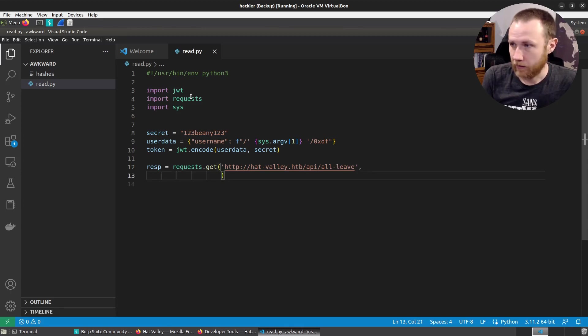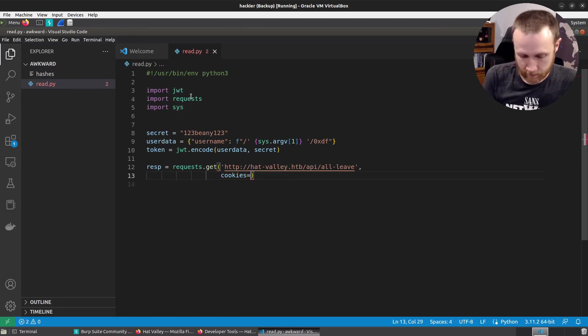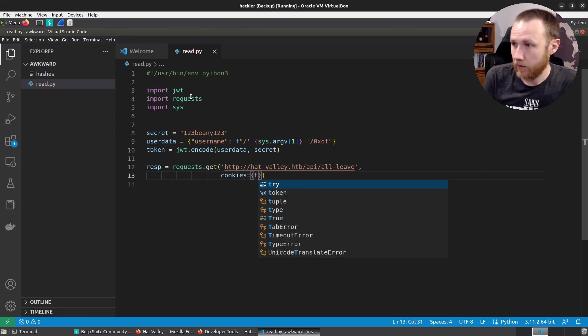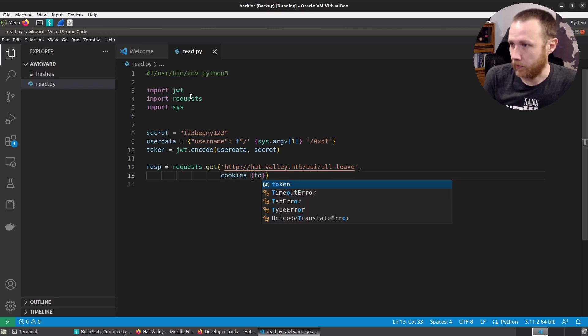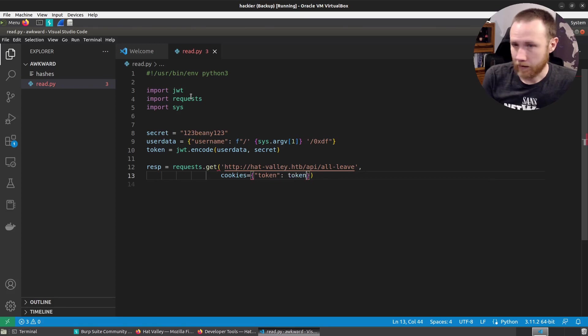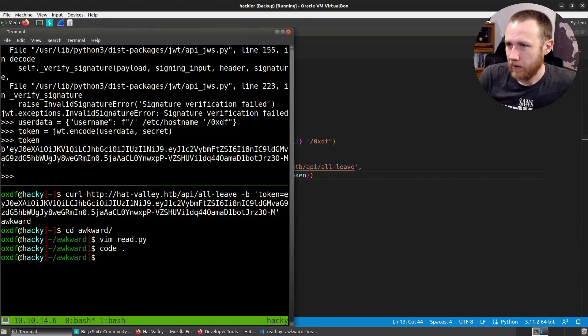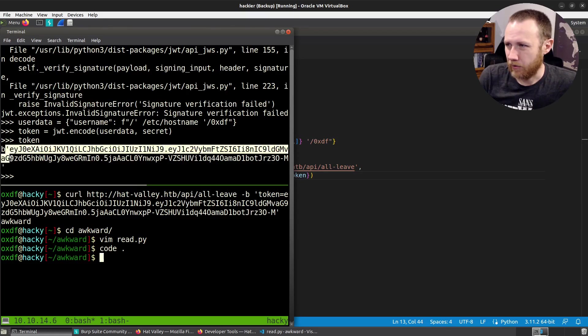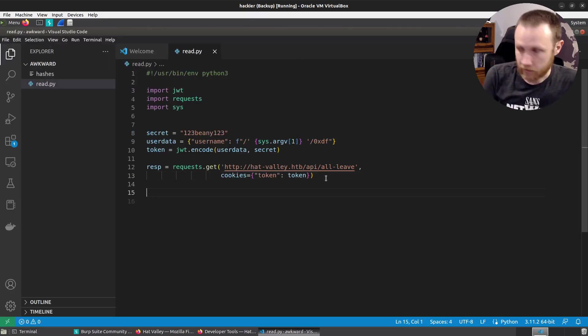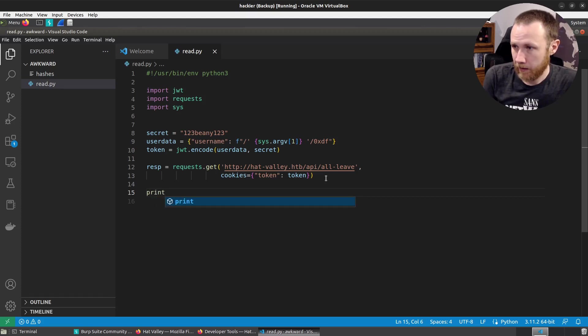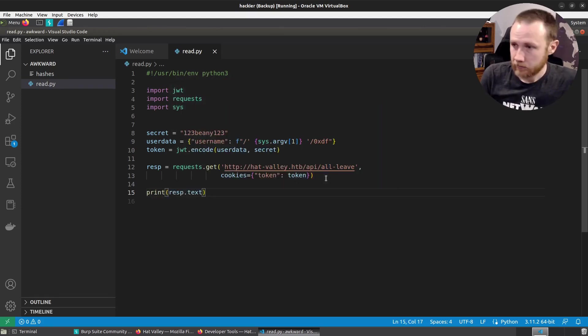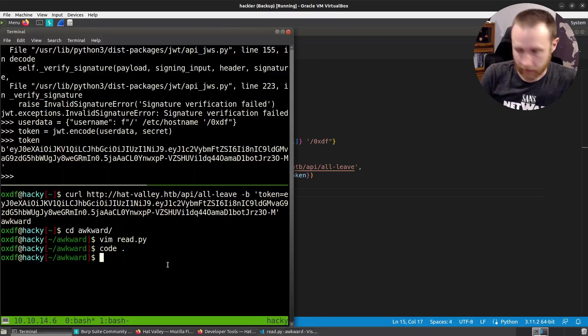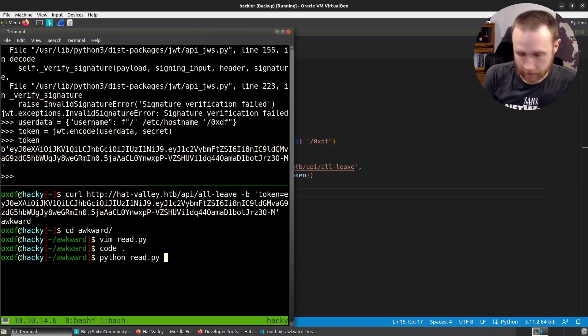And then we can do response equals requests.get. And our URL is http://hatvalley.htb/api/all-leave. That looks good. And now our cookies equals, we can do token. We find that in quotes. Token like that. And then we can just do print response.text. And let's give this a run. Python read.py /etc/hostname.